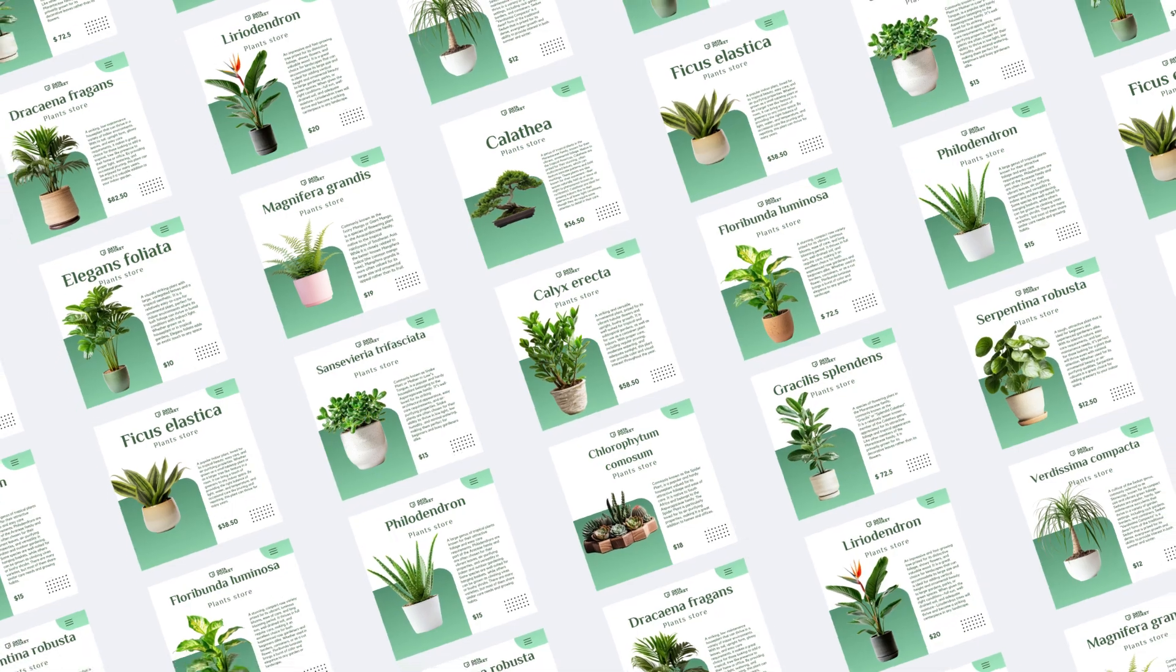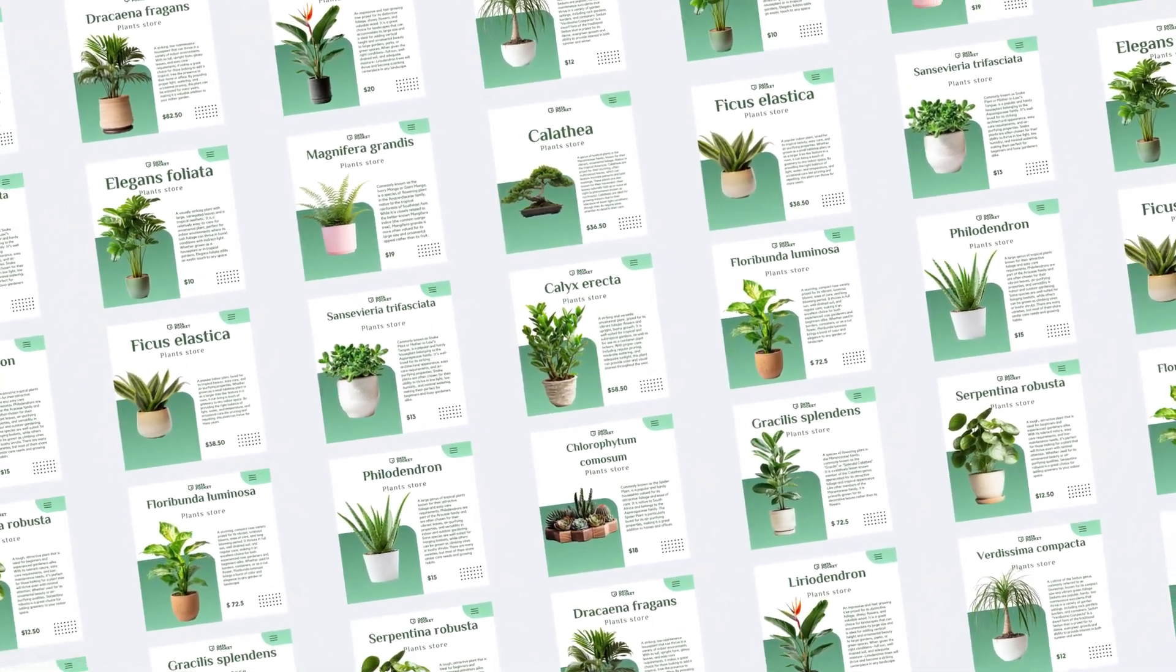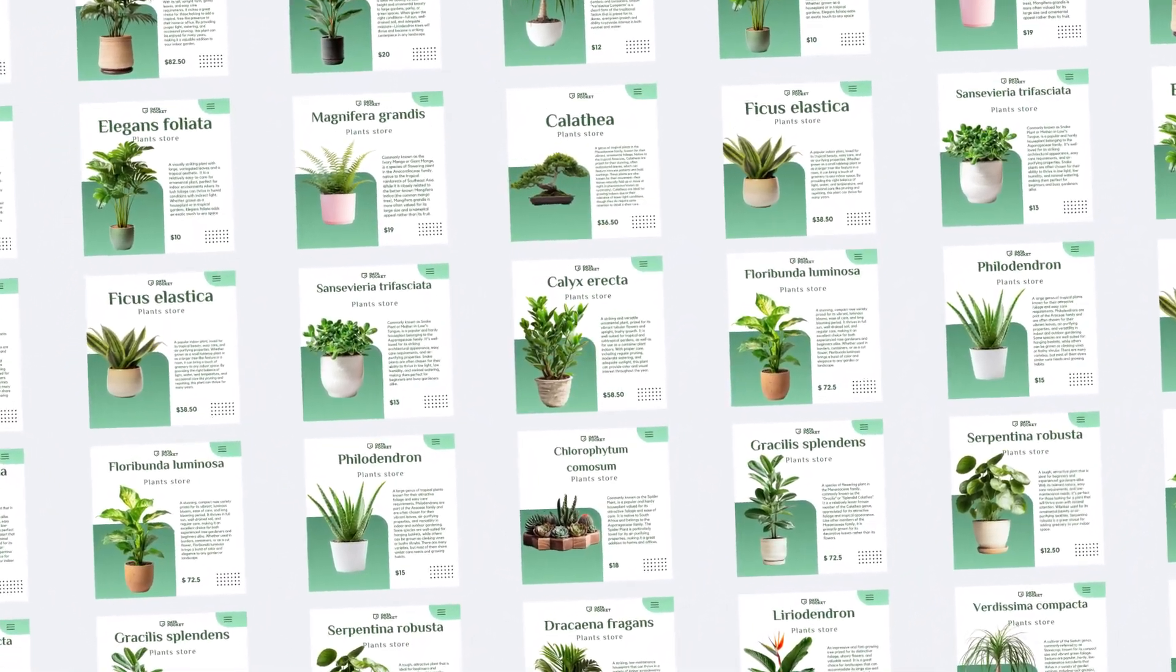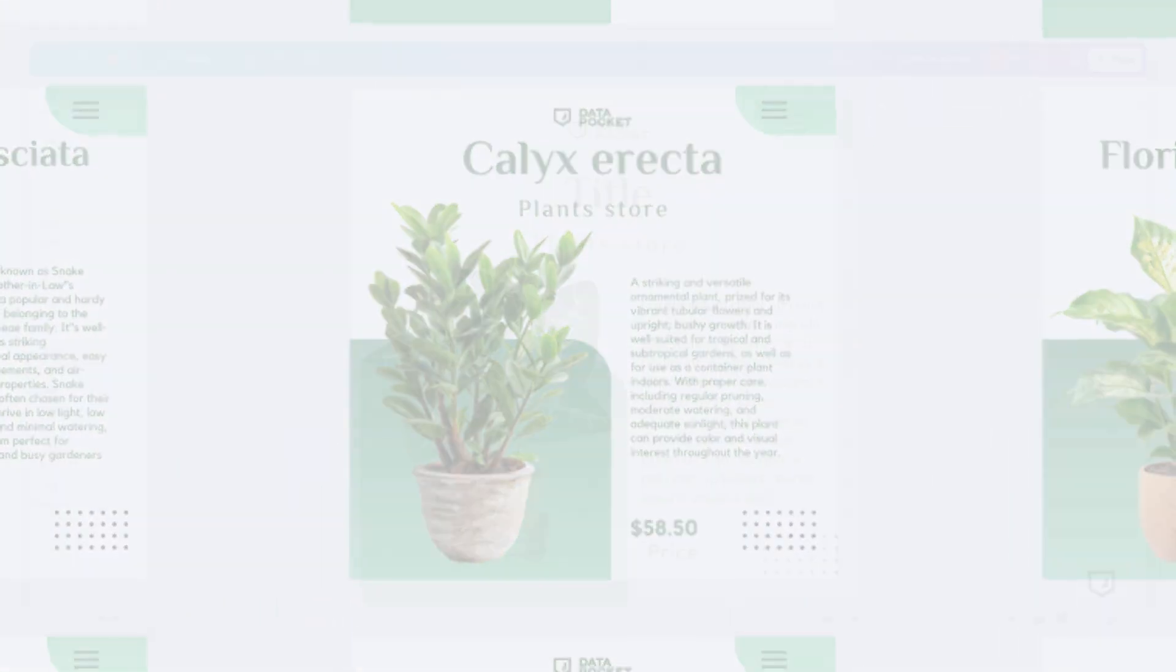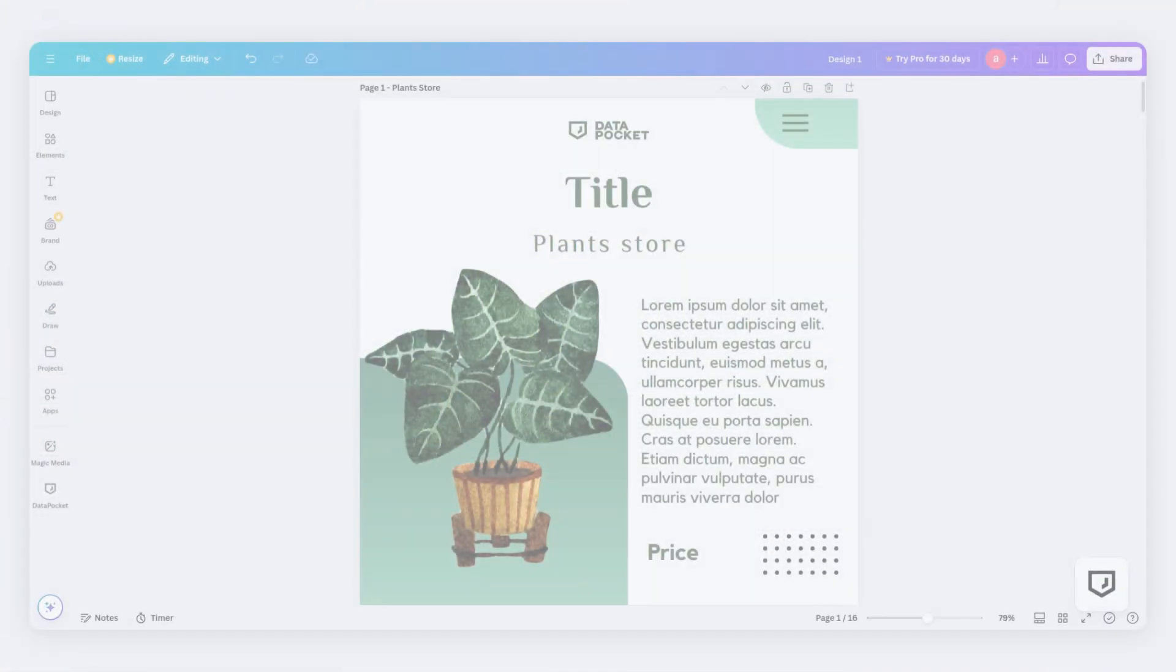I'm Paula, DataPocket's virtual assistant, and today I'll show you how to design with real data.